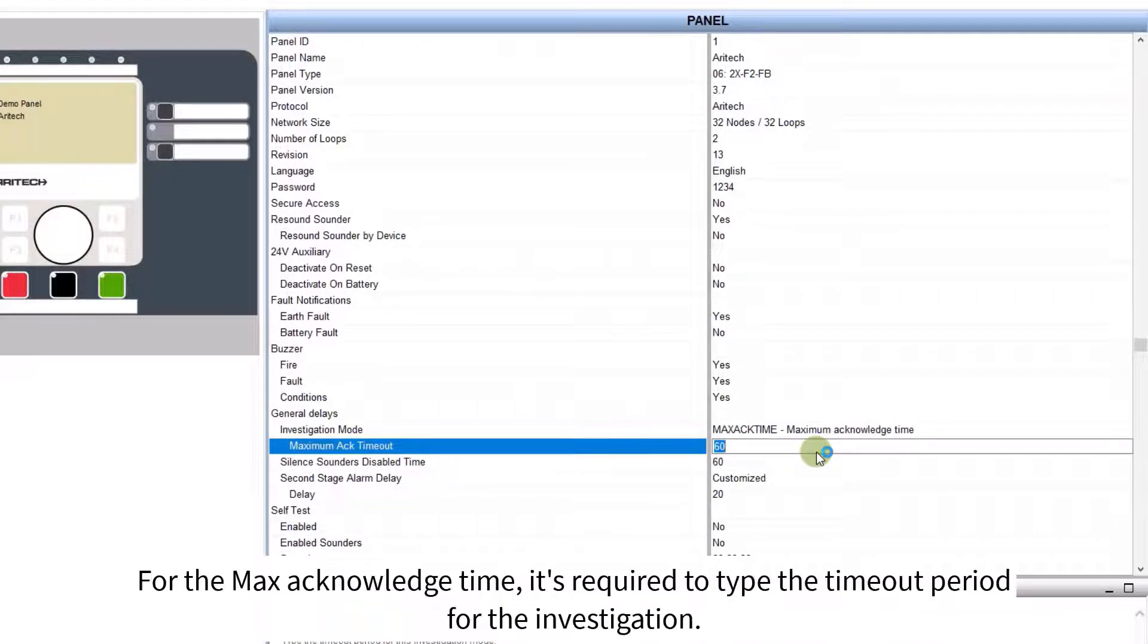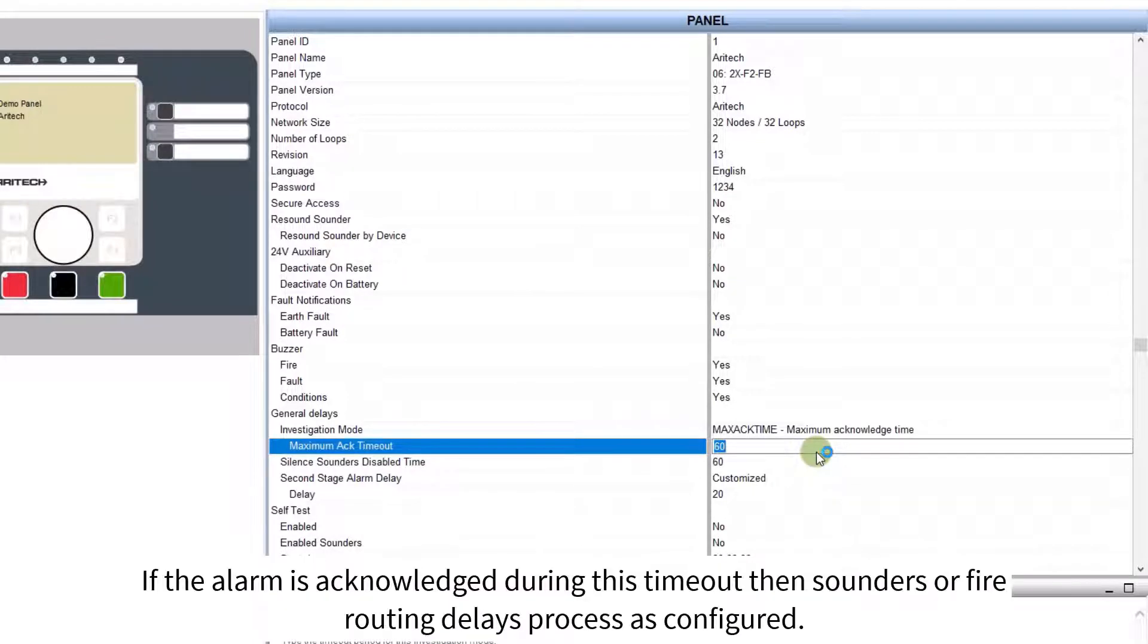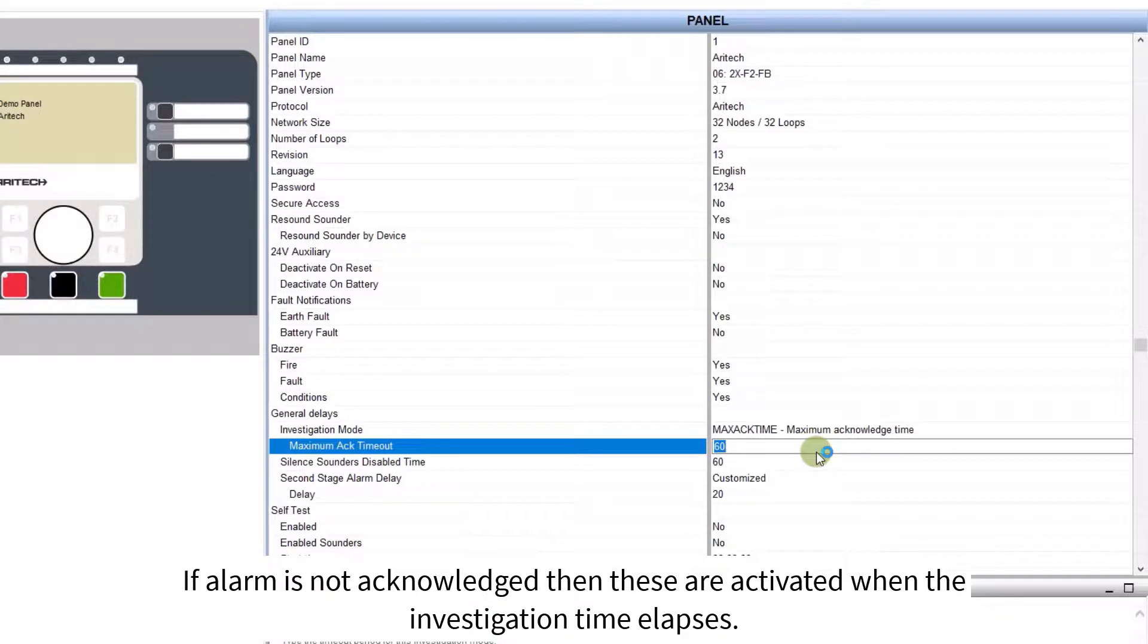For the max acknowledge time, it's required to type the timeout period for the investigation. If the alarm is acknowledged during this timeout, then sounders or fire routing delays process is configured. If alarm is not acknowledged, then these are activated when the investigation time elapses.